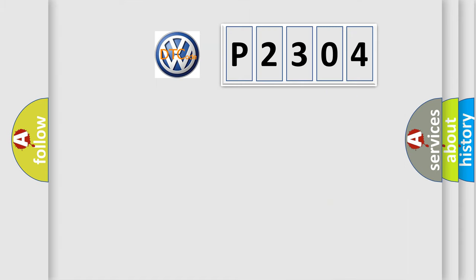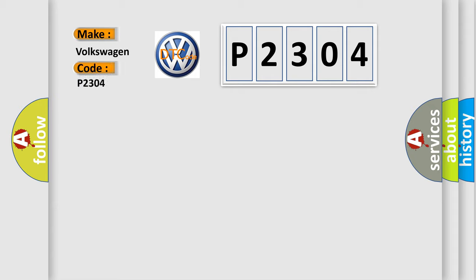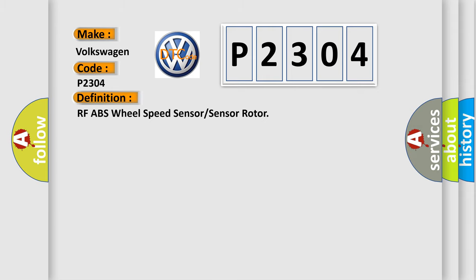So, what does the Diagnostic Trouble Code P2304 interpret specifically for Volkswagen car manufacturers? The basic definition is RF ABS wheel speed sensor or sensor rotor.